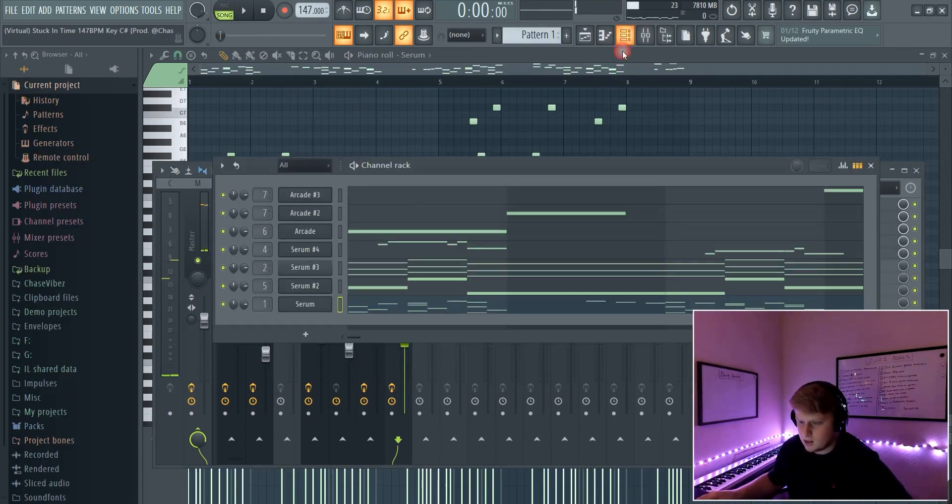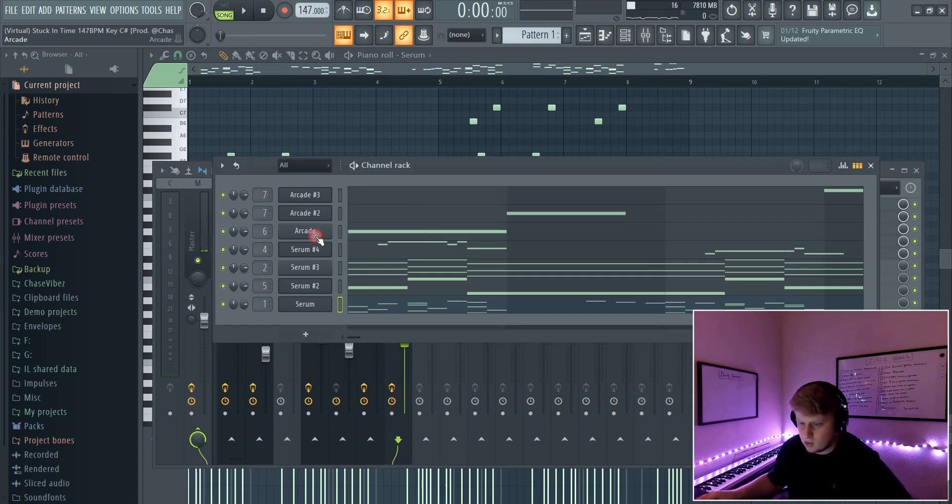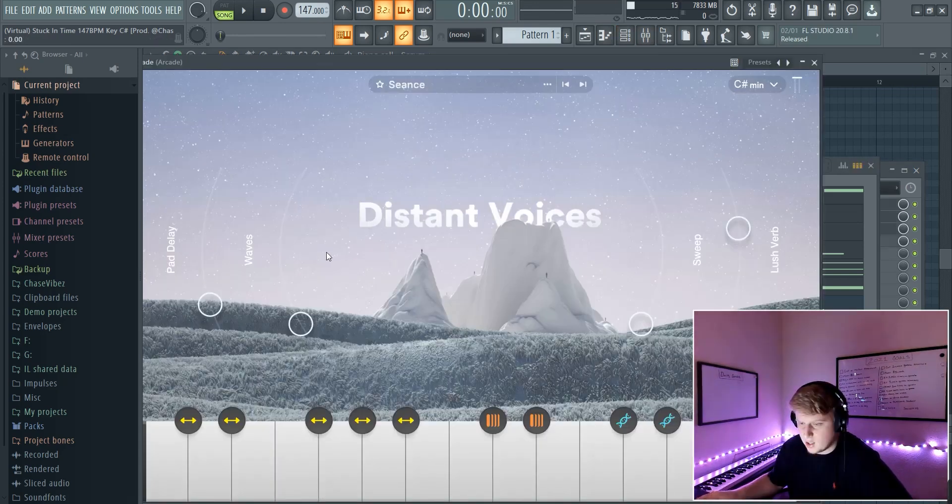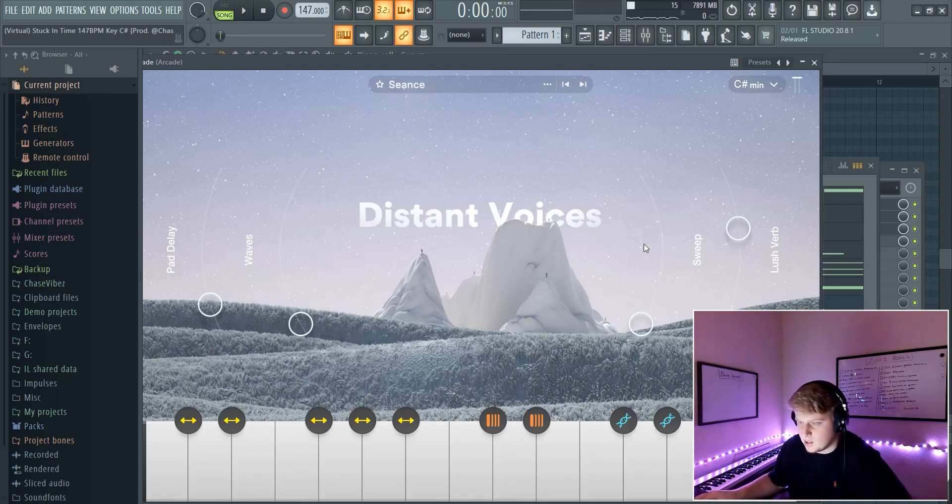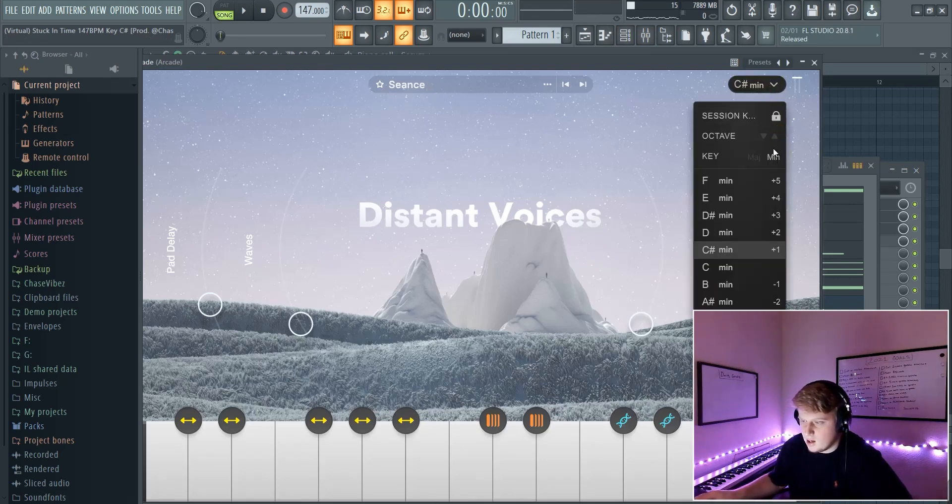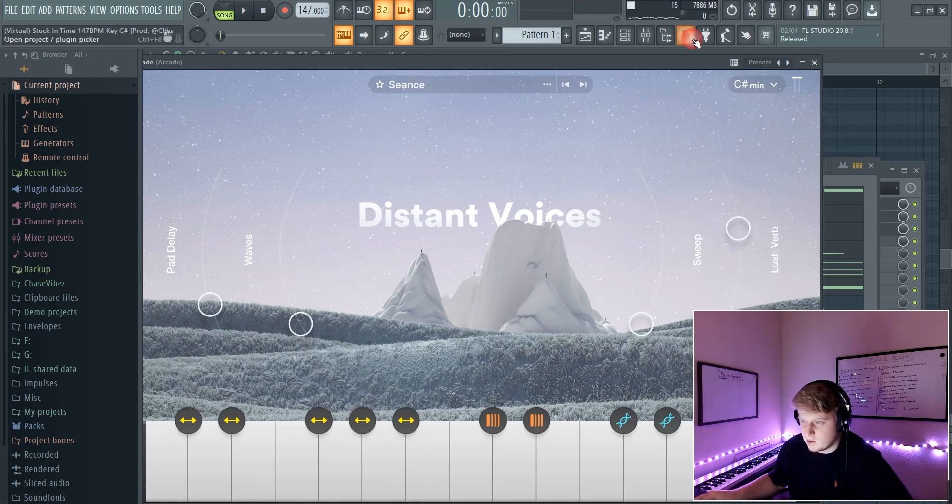Alright so basically all that I added after I showed you all the melodies was just these vocals out of Arcade. And the first one is called Sentence. I obviously put it in the key of C sharp minor, that's the key that we're in, and then I kept it just at the default setting.